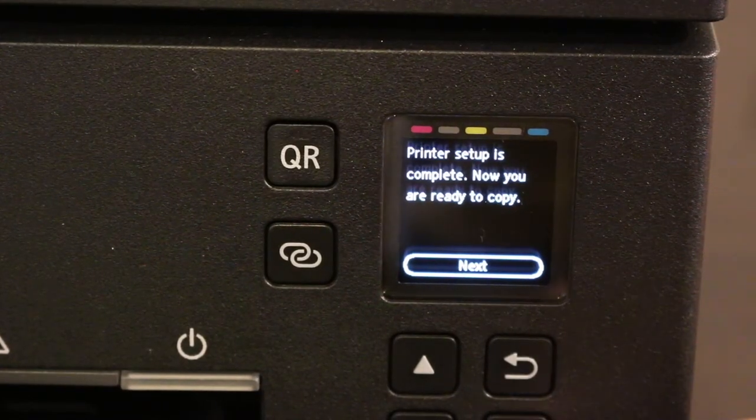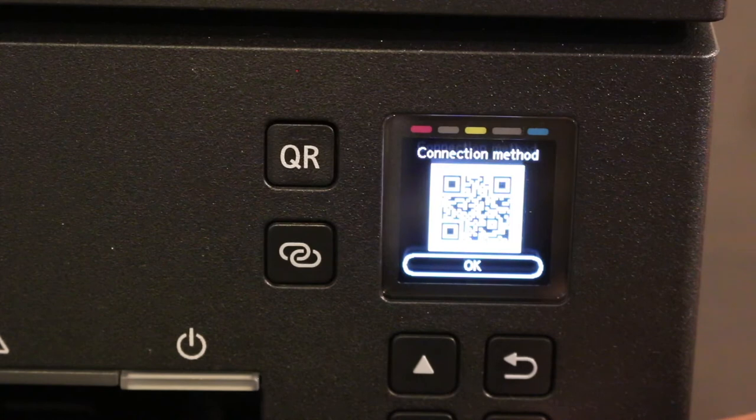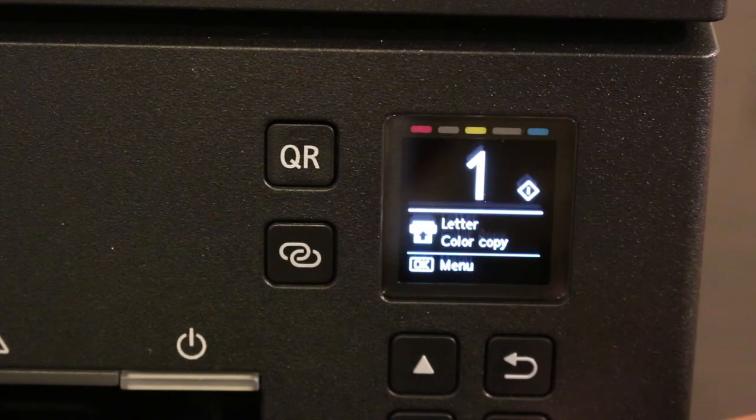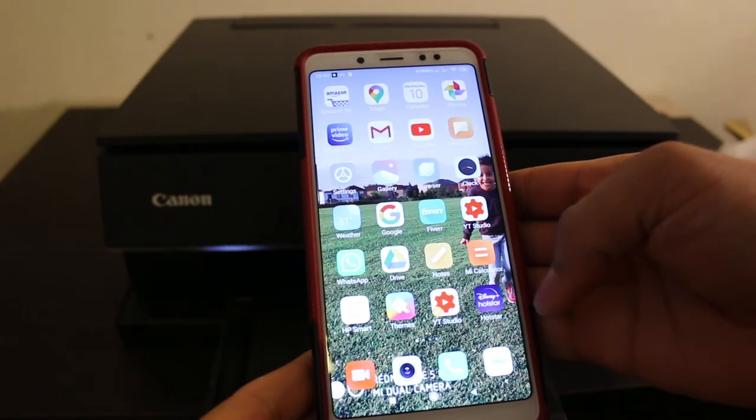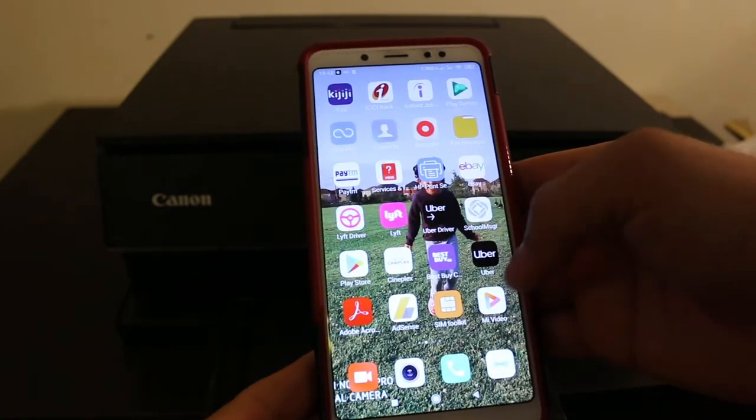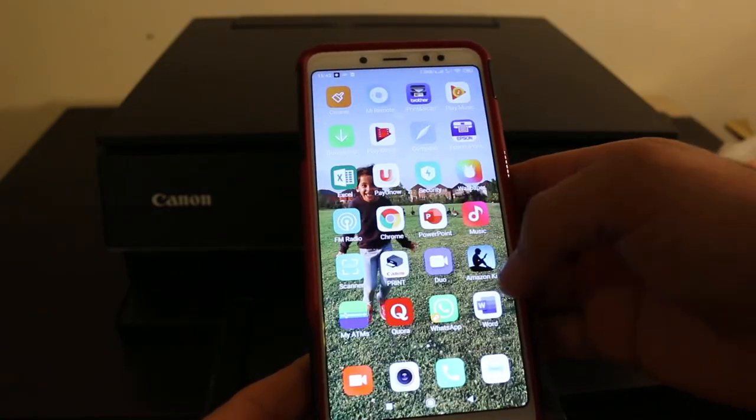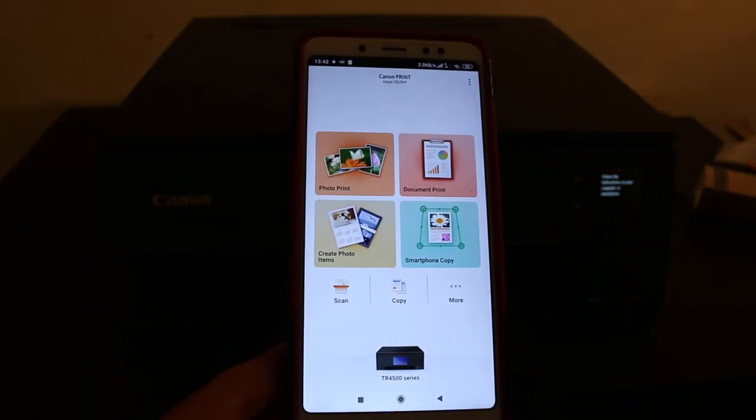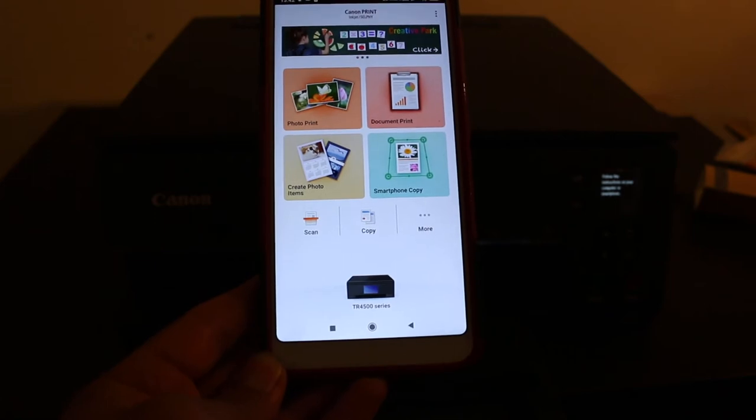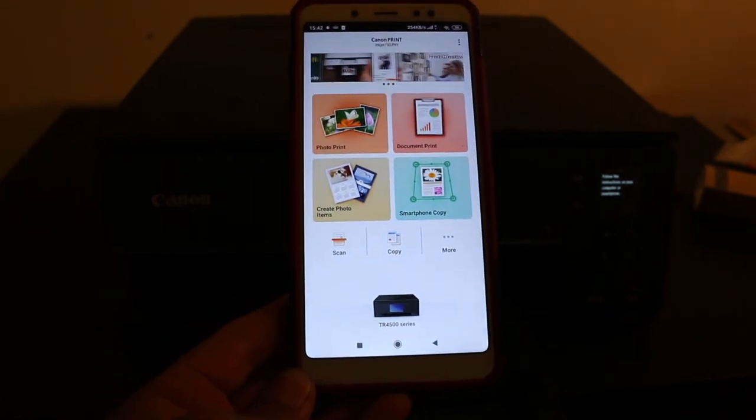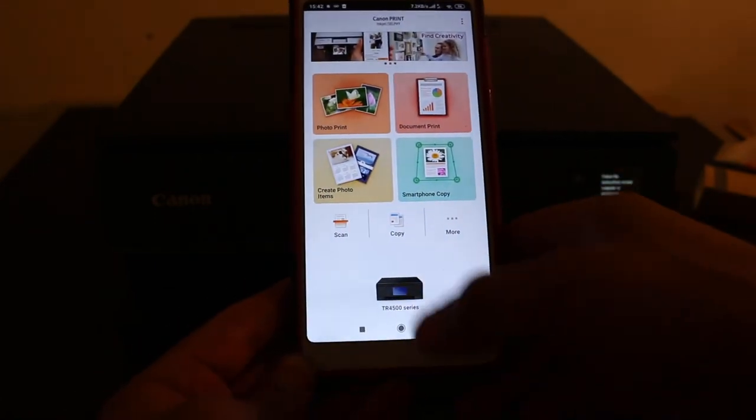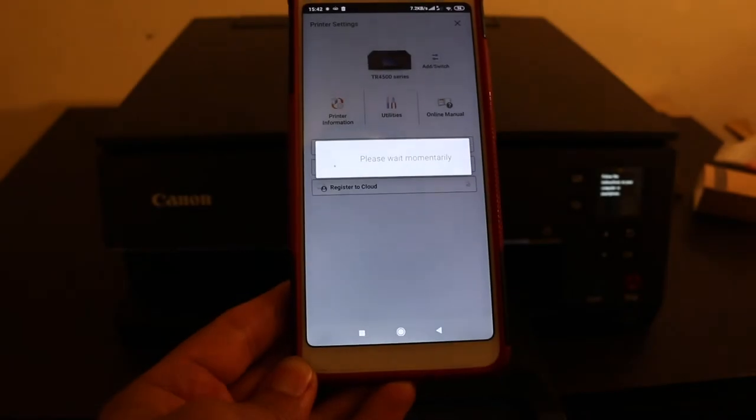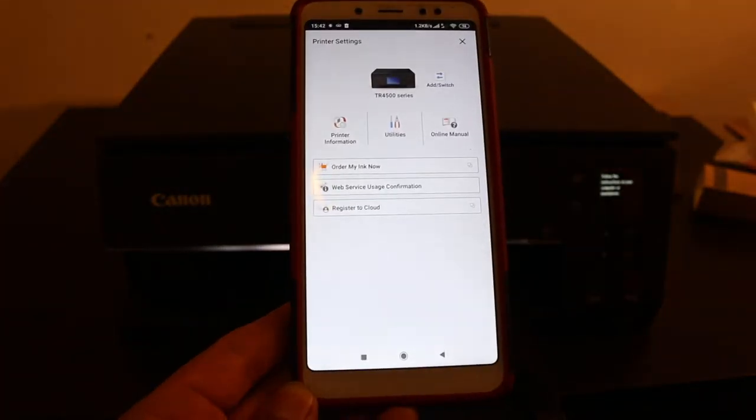Once it is done, click next and you will see connection method. Click OK. Now we are ready. Now I'll show you how to do the Wi-Fi setup using your smartphone. You can take iPhone, Android phone, and download the Canon Print Selphy app from App Store. Now we have to open this app and add the printer here. To connect your printer with Wi-Fi, click on this icon which looks like a printer. Click on add and click on register printer as it's a new printer.